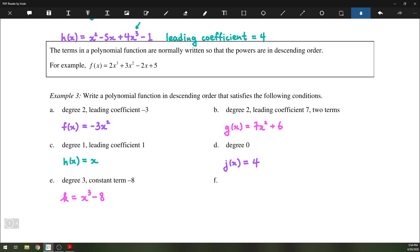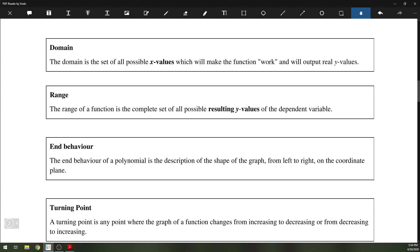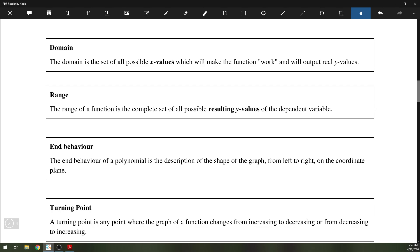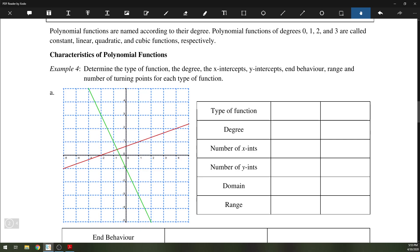Some other properties of polynomial functions are domain, range, end behavior, and turning point. The domain is the set of all possible x values; the range is the possible y values resulting from the domain. End behavior describes what quadrants the graph begins and ends in, going from left to right. A turning point is anywhere the graph changes from increasing to decreasing or vice versa. These functions are always named according to their degree: constant, linear, quadratic, and cubic.